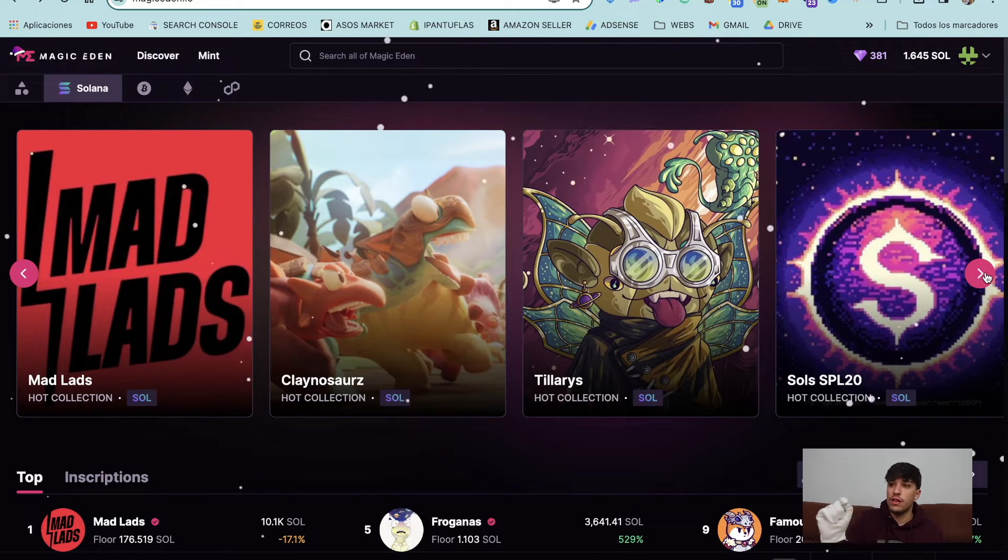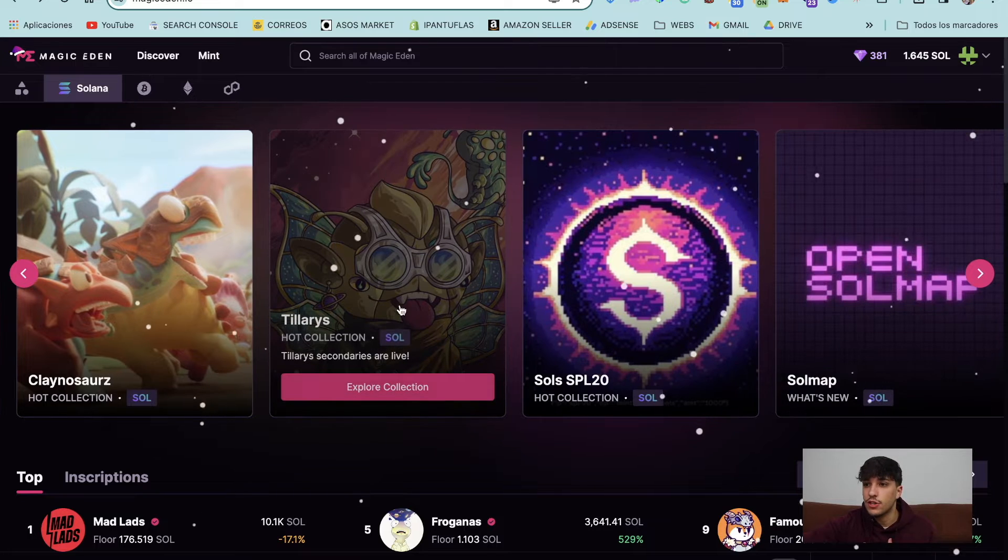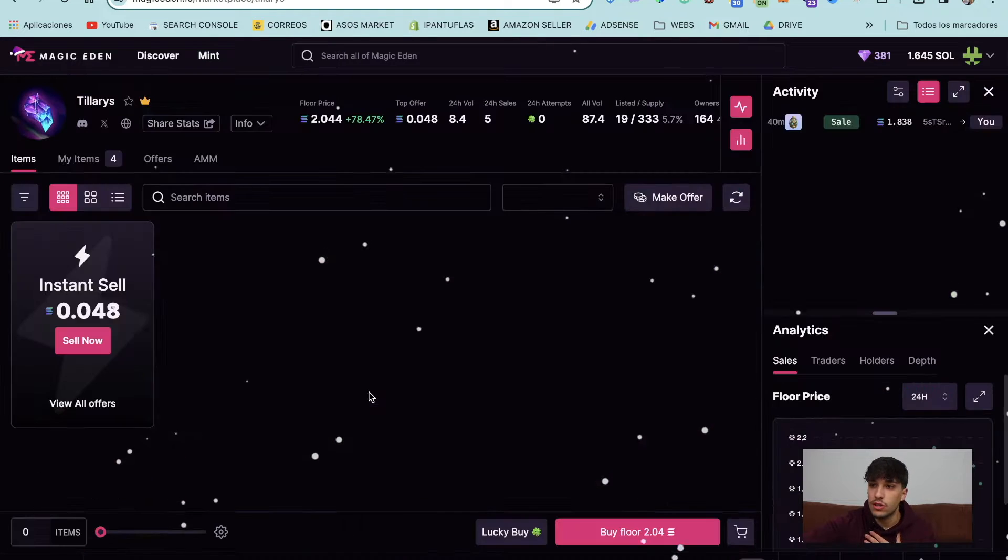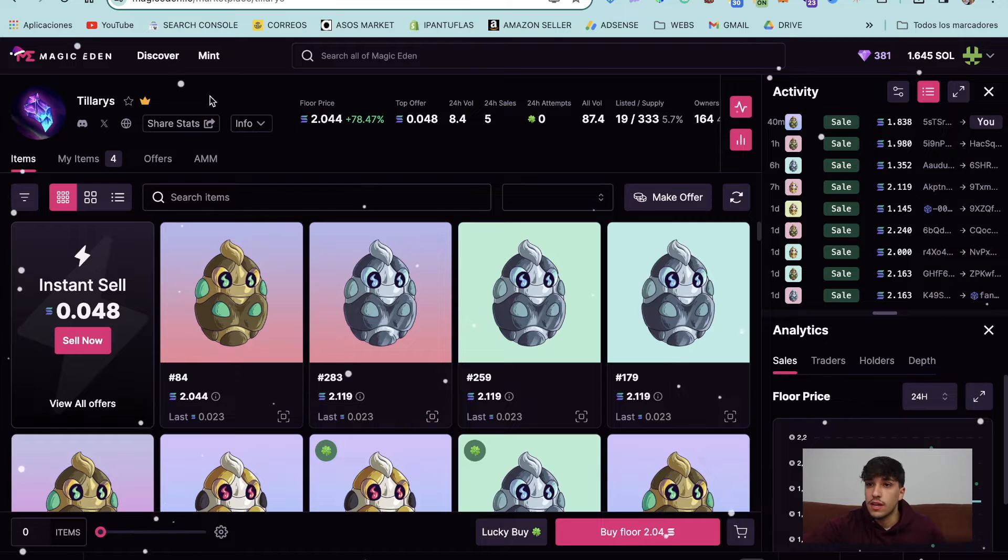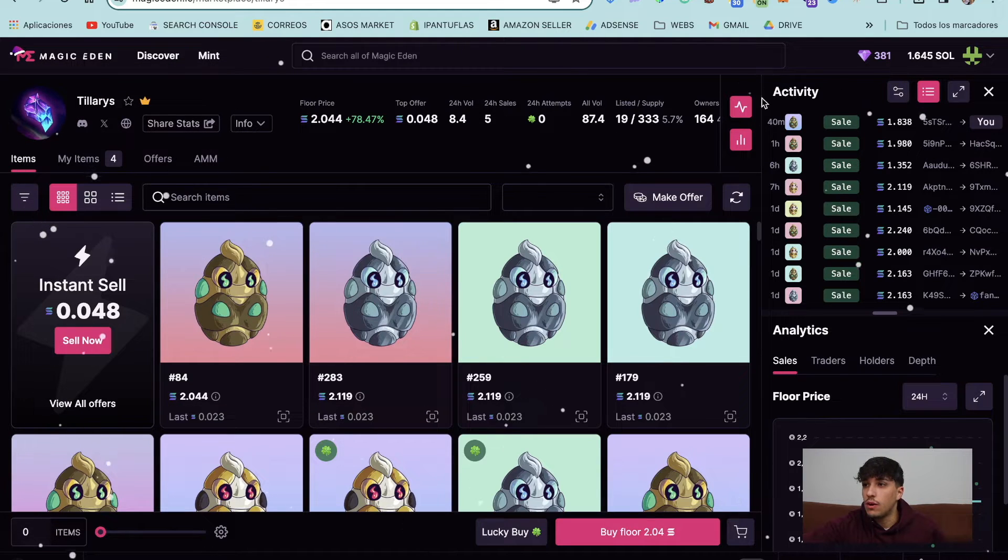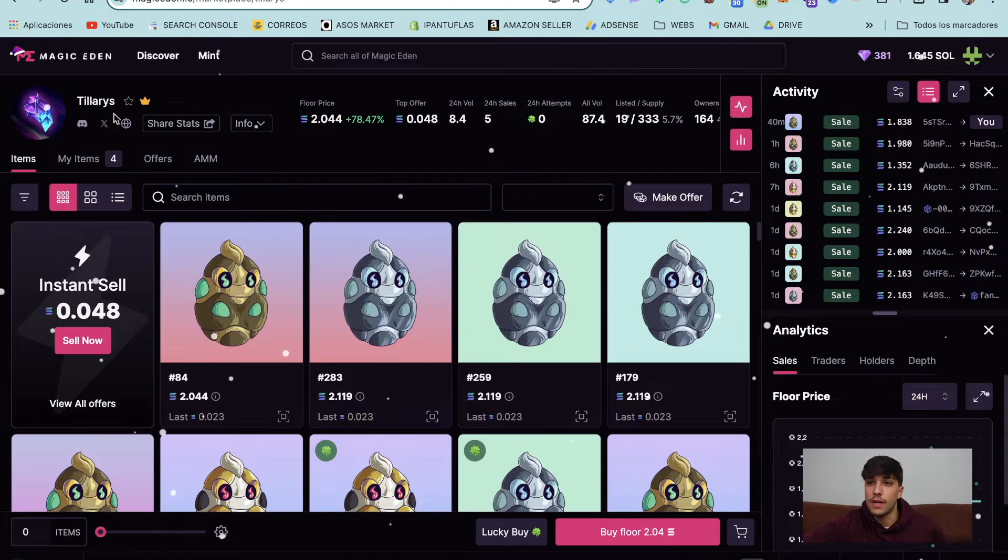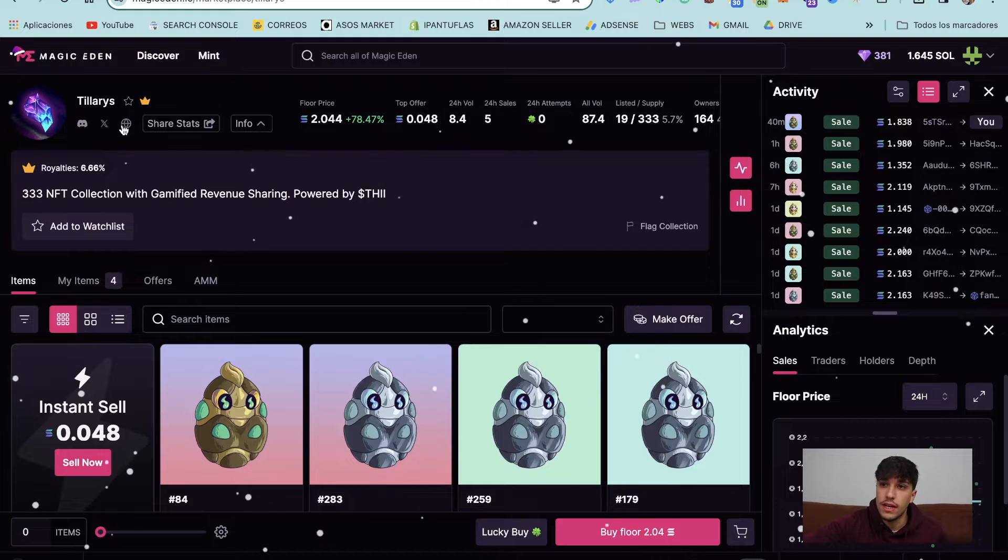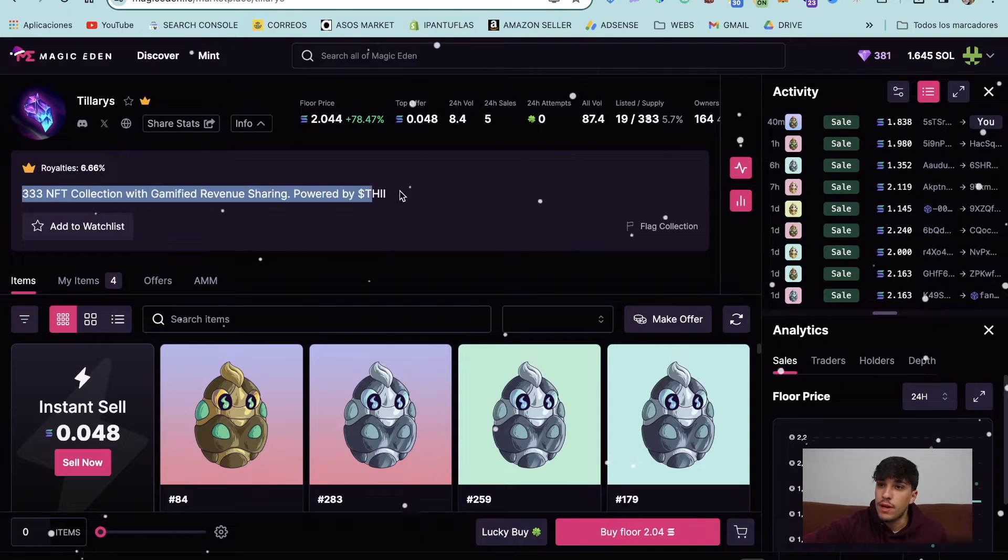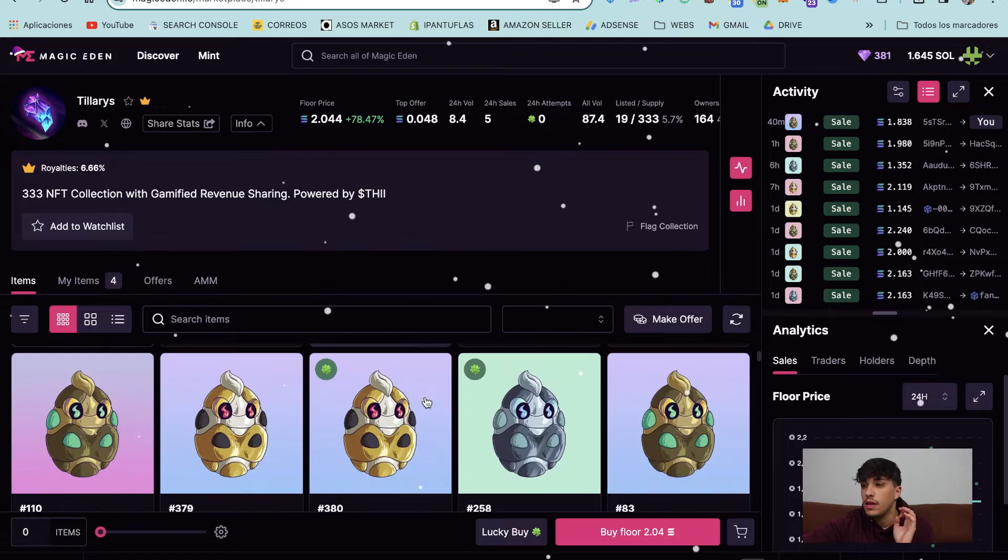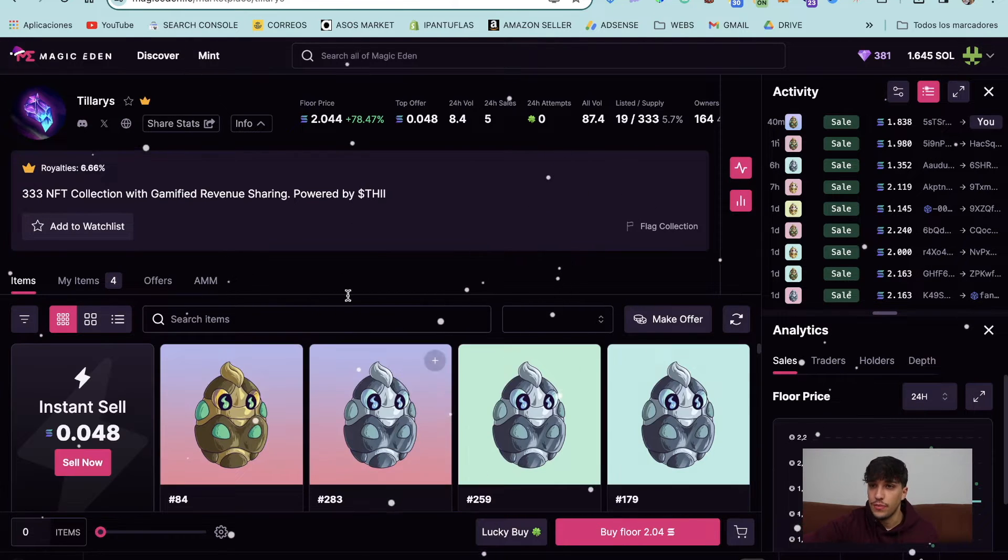First of all, let me show you my own NFT collection. As you can see here, this is Tilaris, my own NFT collection. We launched it a couple days ago. And here you can see the result when you list and verify your own NFT collection on Magic Eden. As you can see here, I have the Discord link, the Twitter link, my website, and my own description. Everything is verified and looks really cool for investors in order to buy the NFTs.